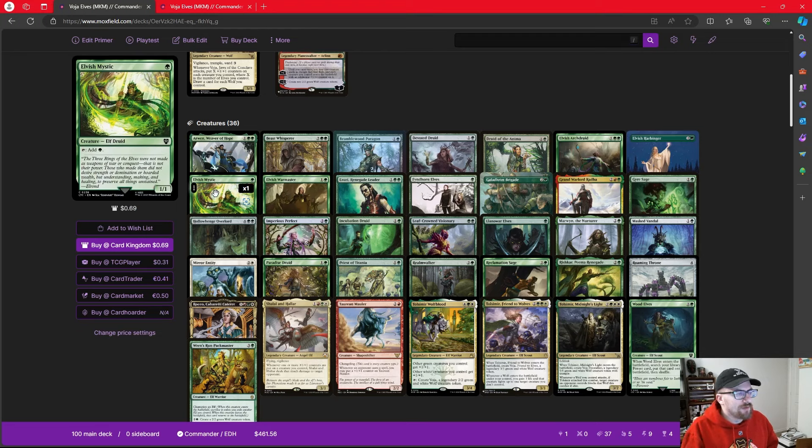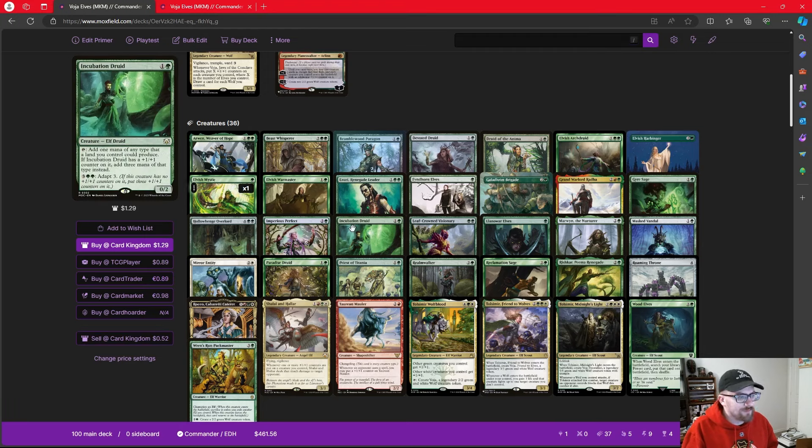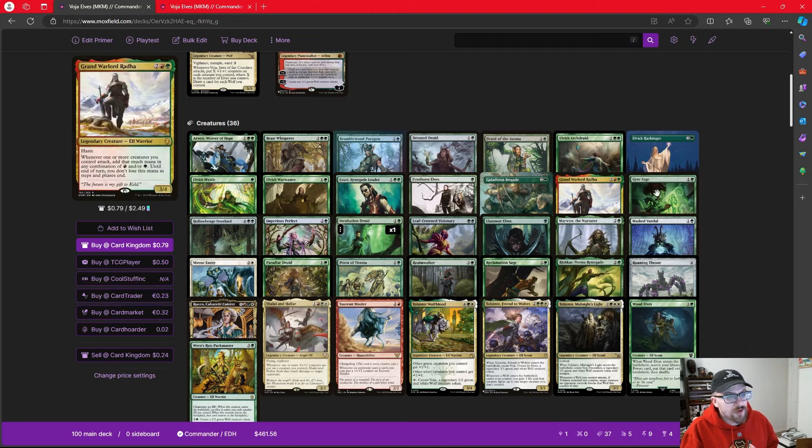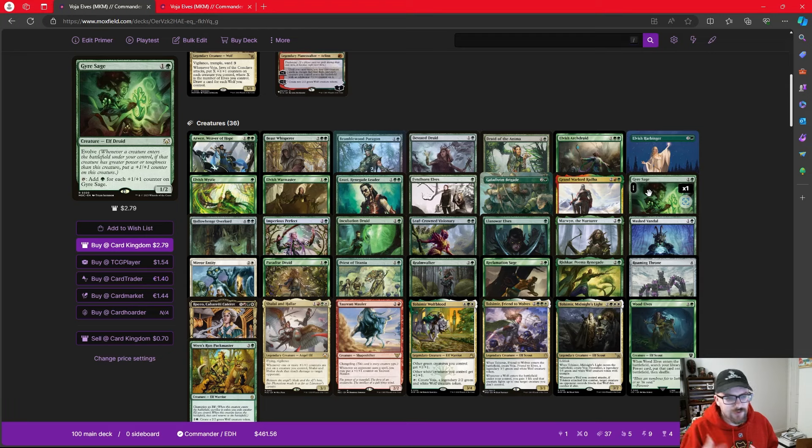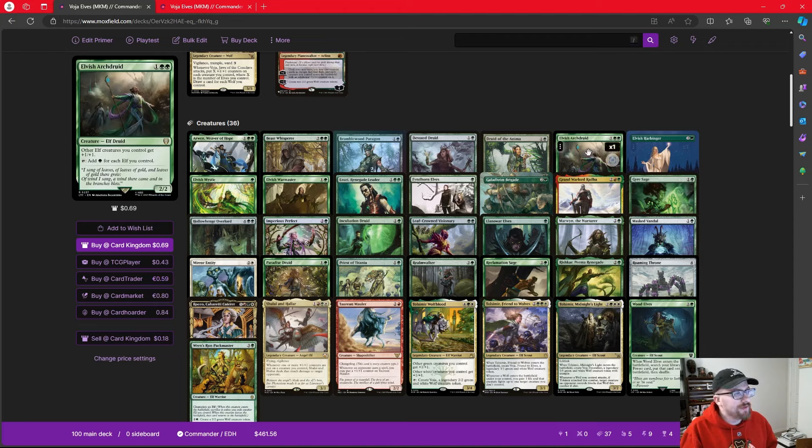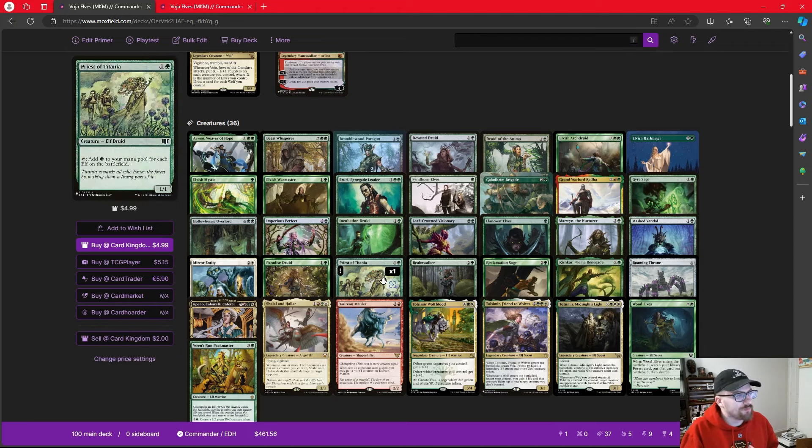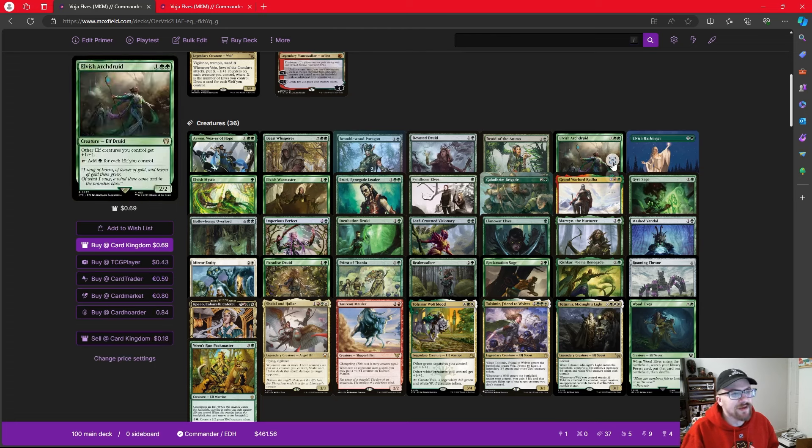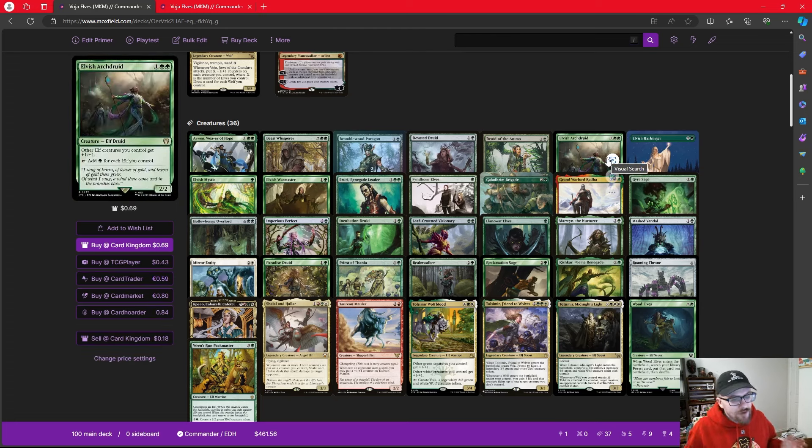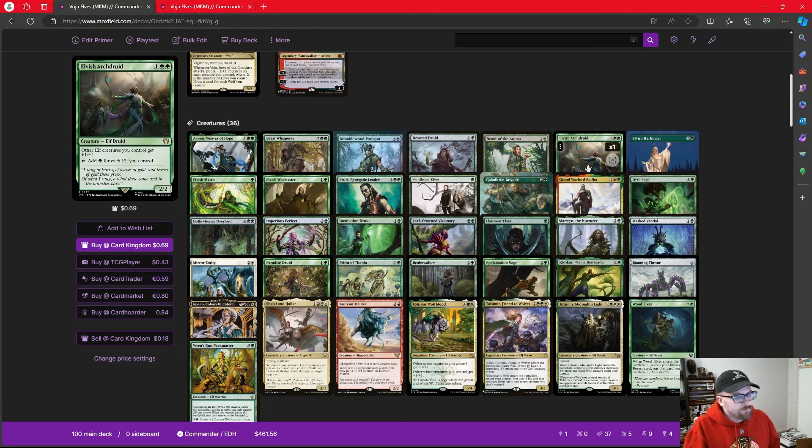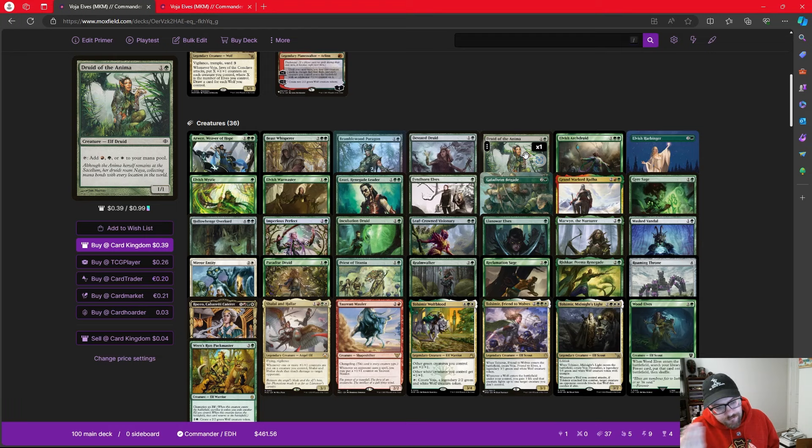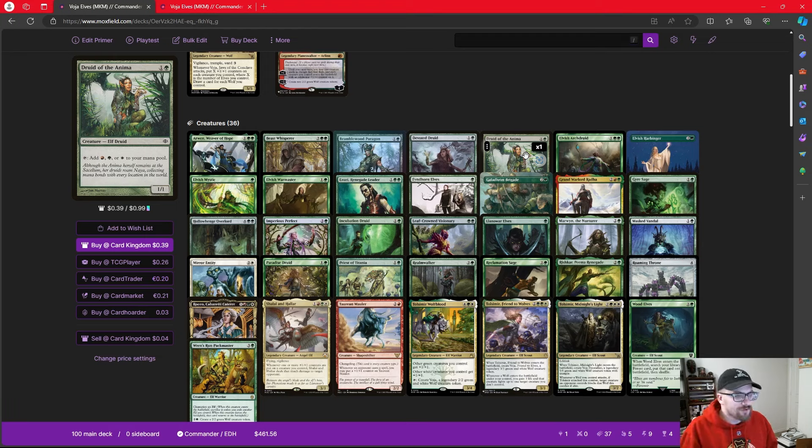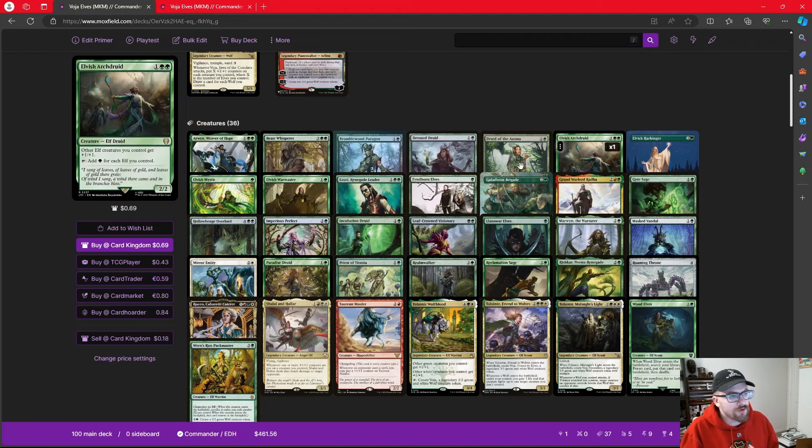We're going to use Voja as kind of a pseudo-Craterhoof, where we use it to buff our entire board, and then all we need is a trample enabler to probably just end a game outright. When talking about elf ball, the way that elf ball generally works is you start your early turns by playing elves that tap for mana, and they come in many shapes and sizes. One mana, one drop elves that tap for one mana. Two mana elves that can tap for one or potentially more.